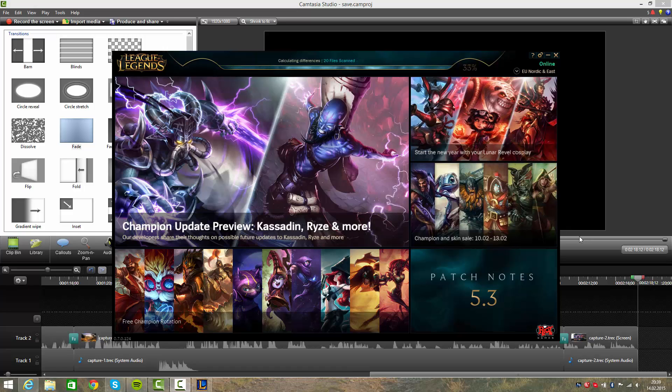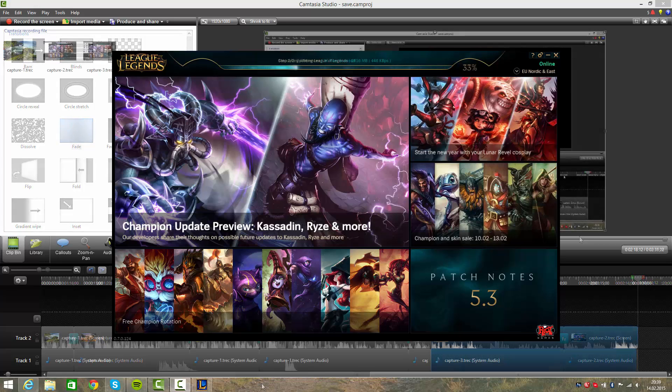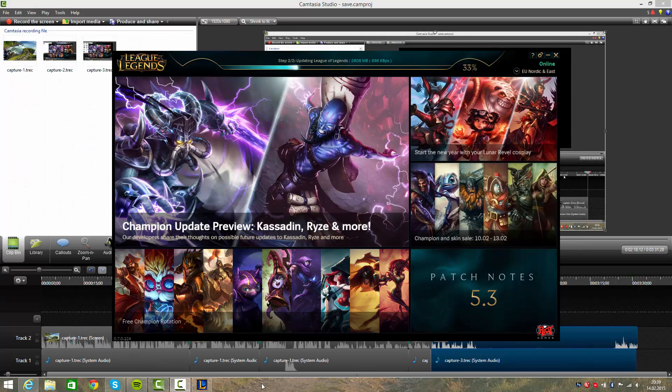We are at 33% now, and the game is scanning again. Woohoo! All right, scanning. Okay, let's turn off the recording. And it's downloading again. This is perfect for me.